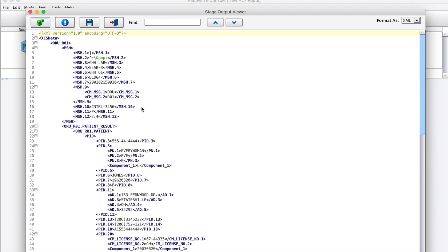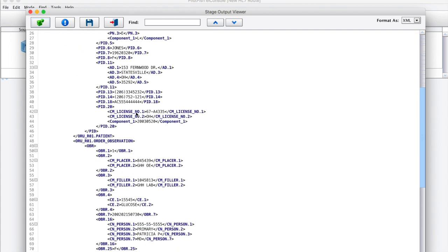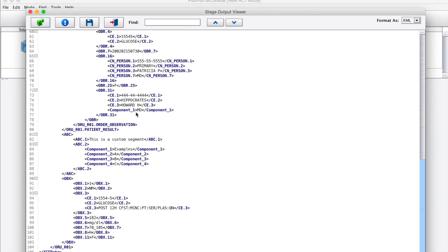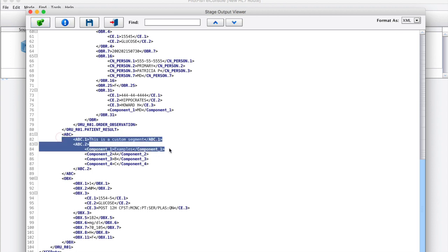Most tools will simply fail when trying to convert this into an XML or parsed representation. However, with lenient parsing, we can see how we can convert the message to XML, including our custom segments.